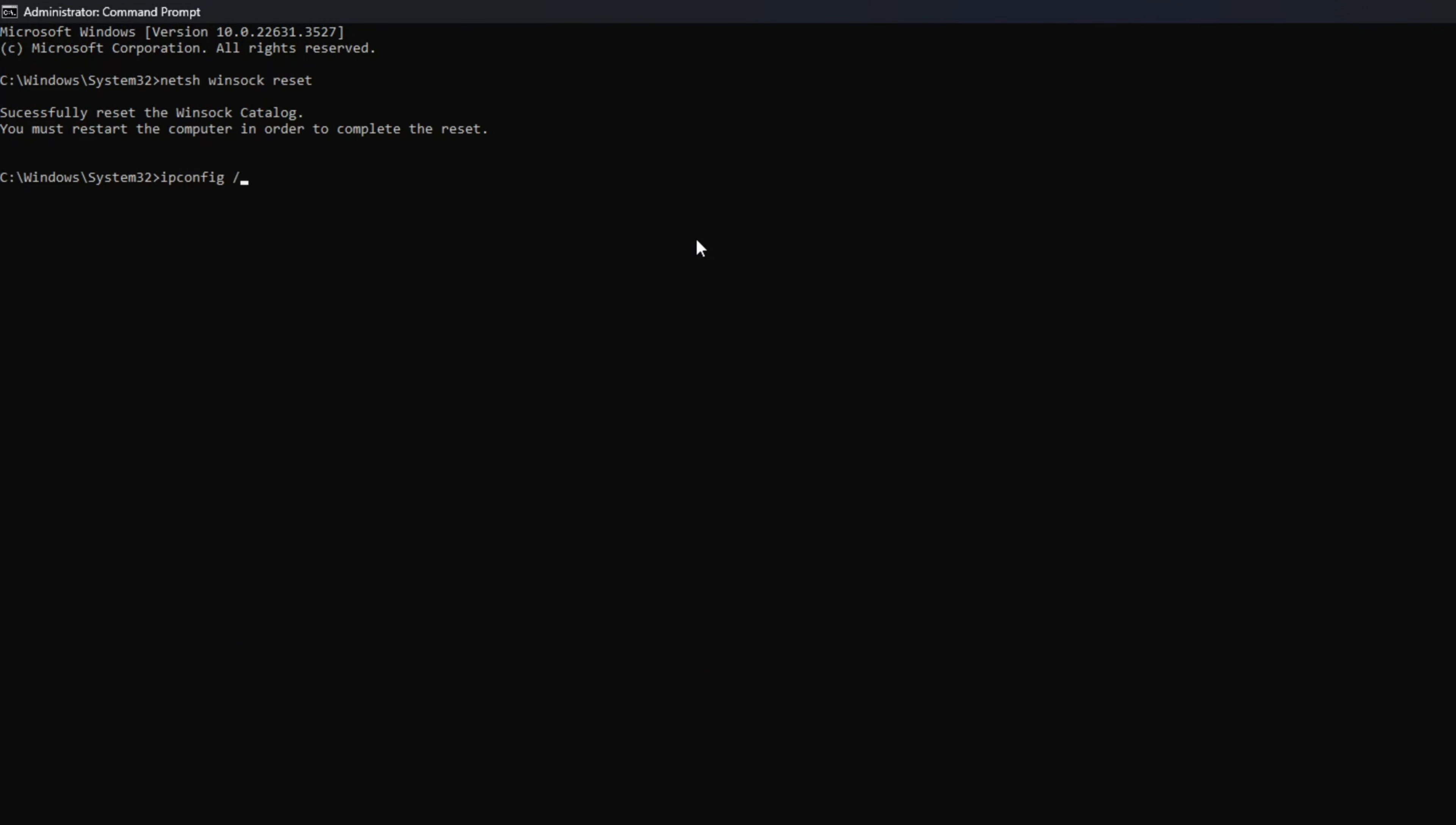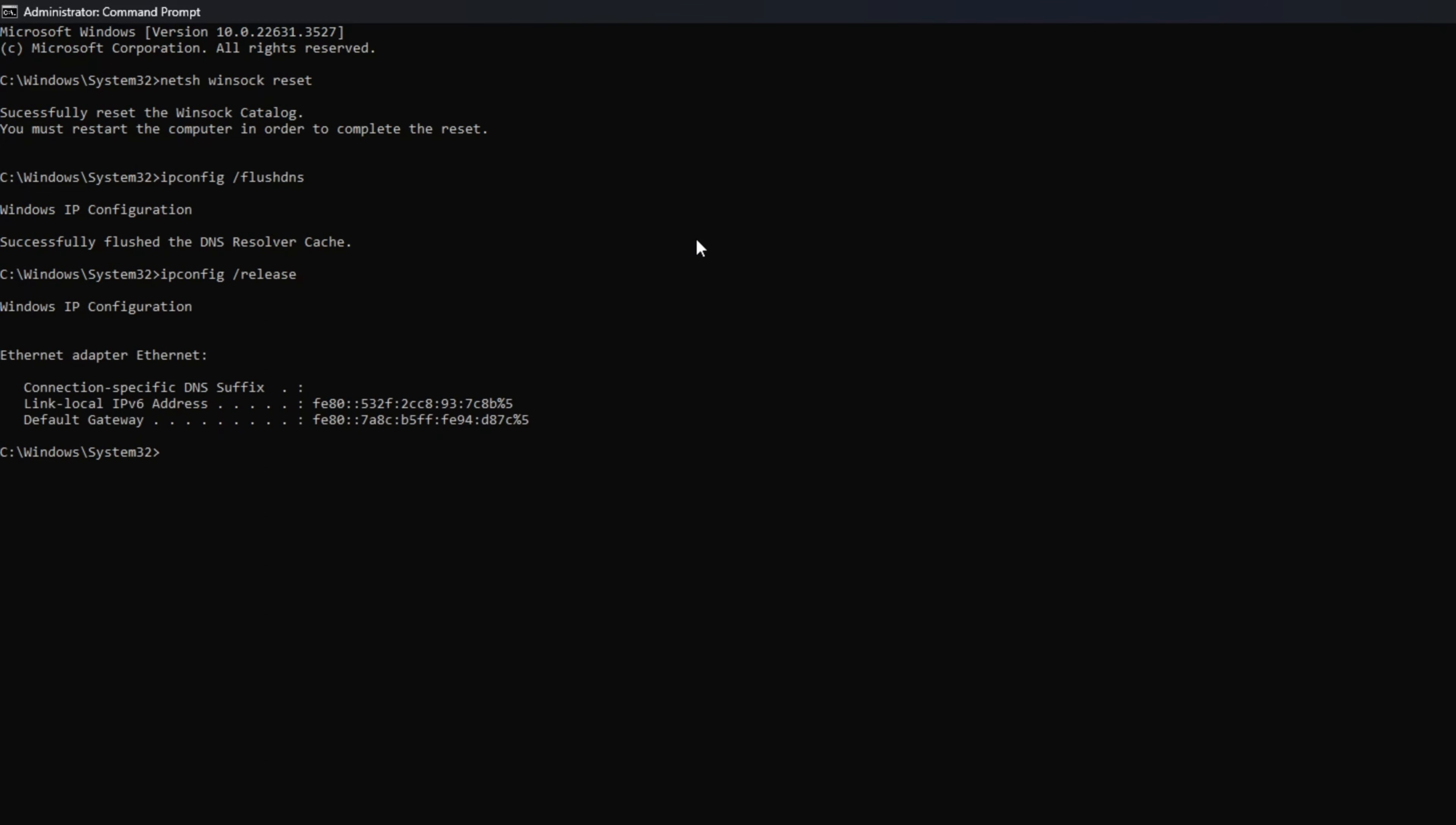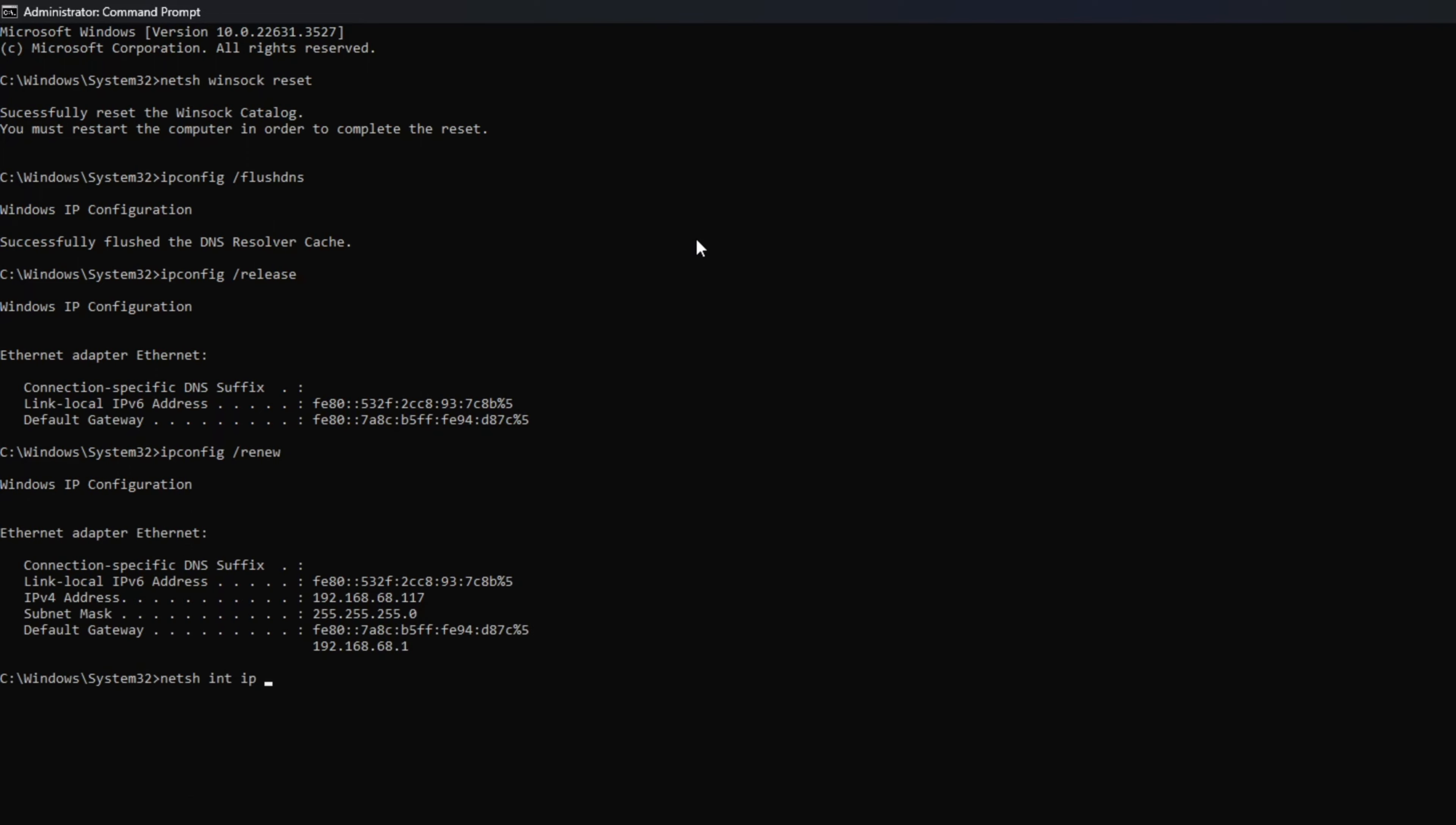Then type ipconfig forward slash flush dns and hit enter. After that, type in ipconfig forward slash release and hit enter. Now, type ipconfig forward slash renew and press enter. Next, type in netsh int ip reset and hit enter.